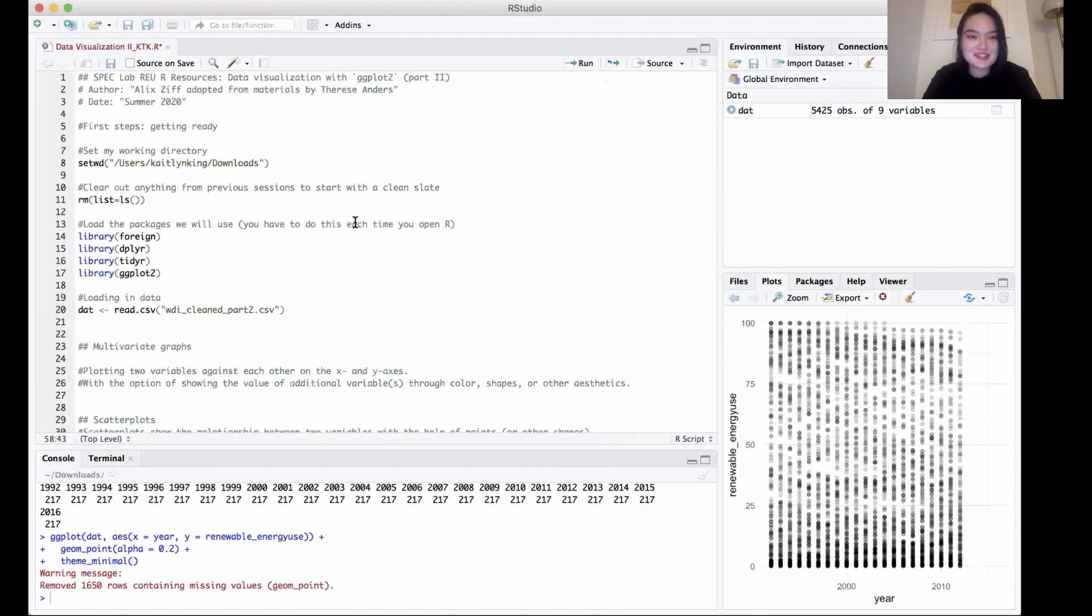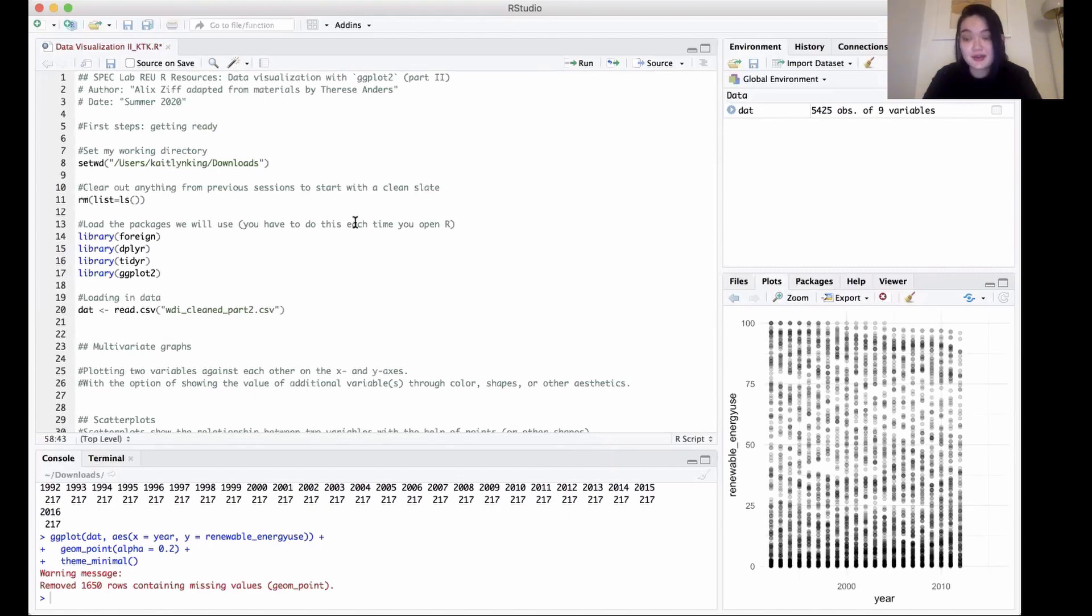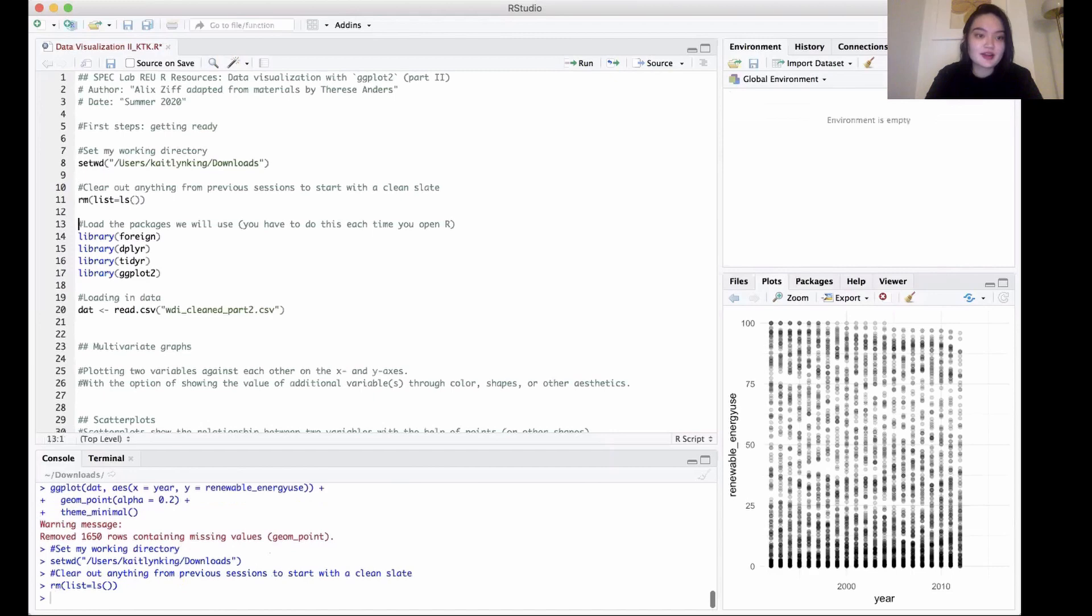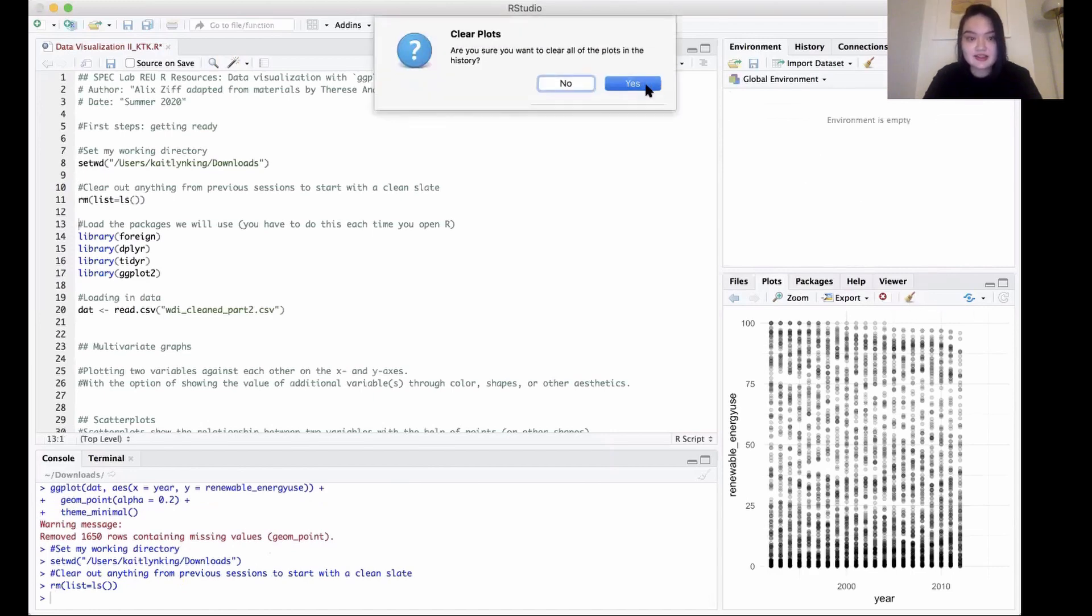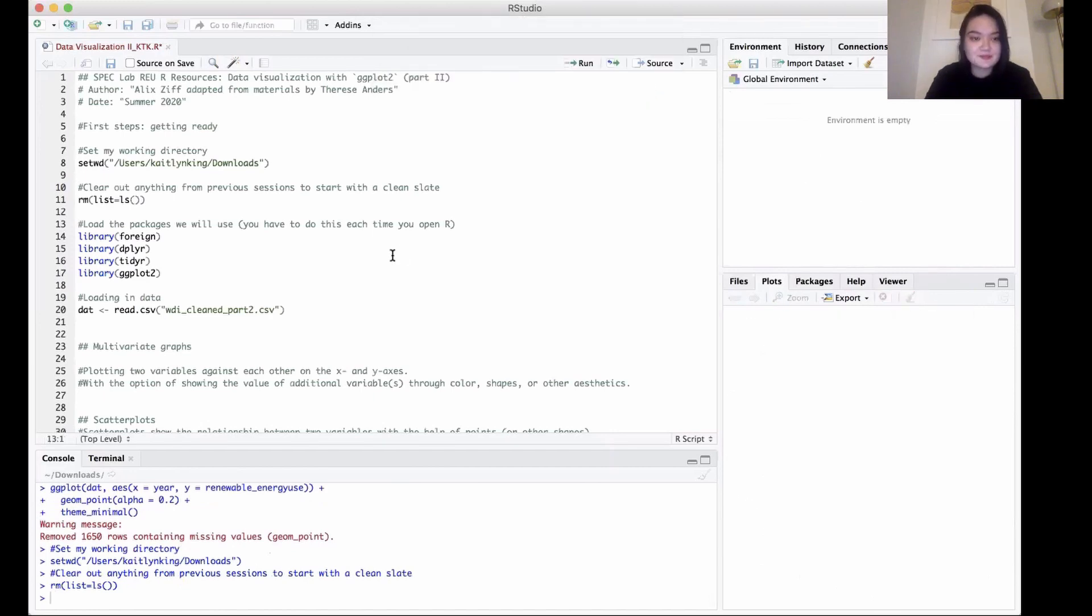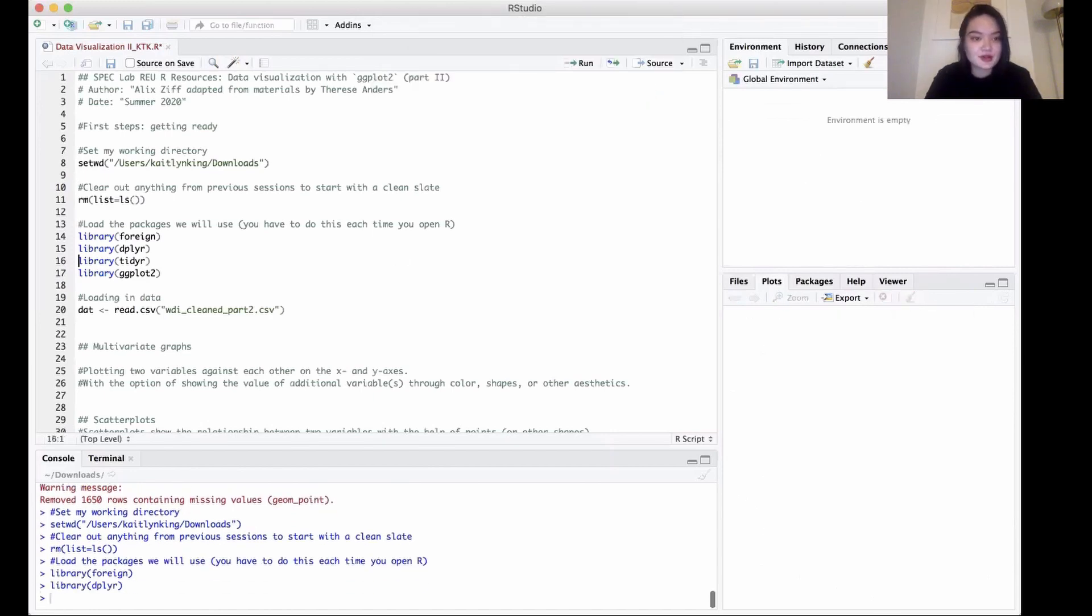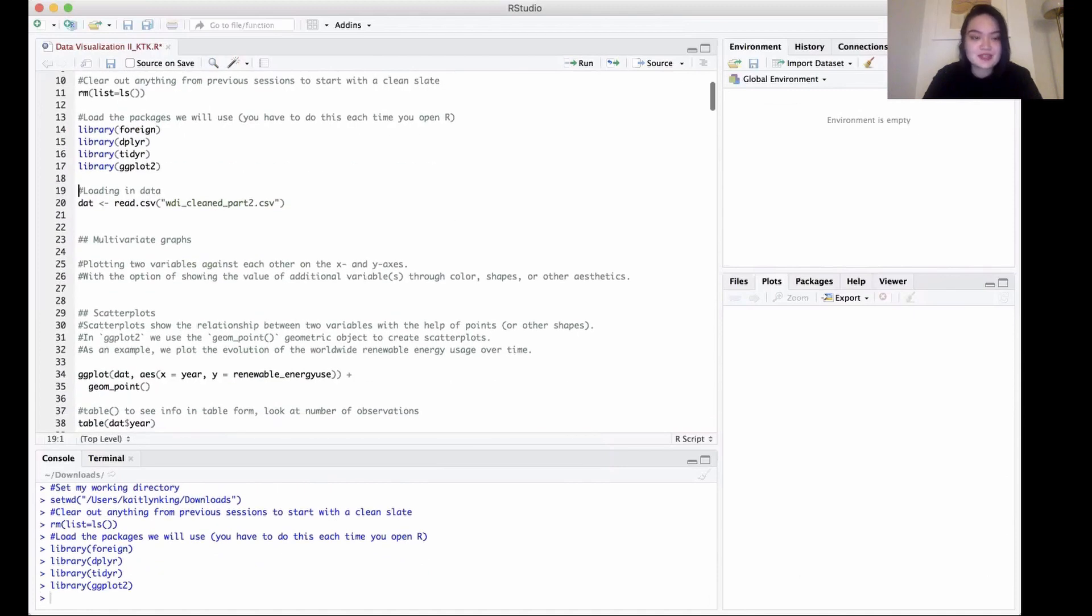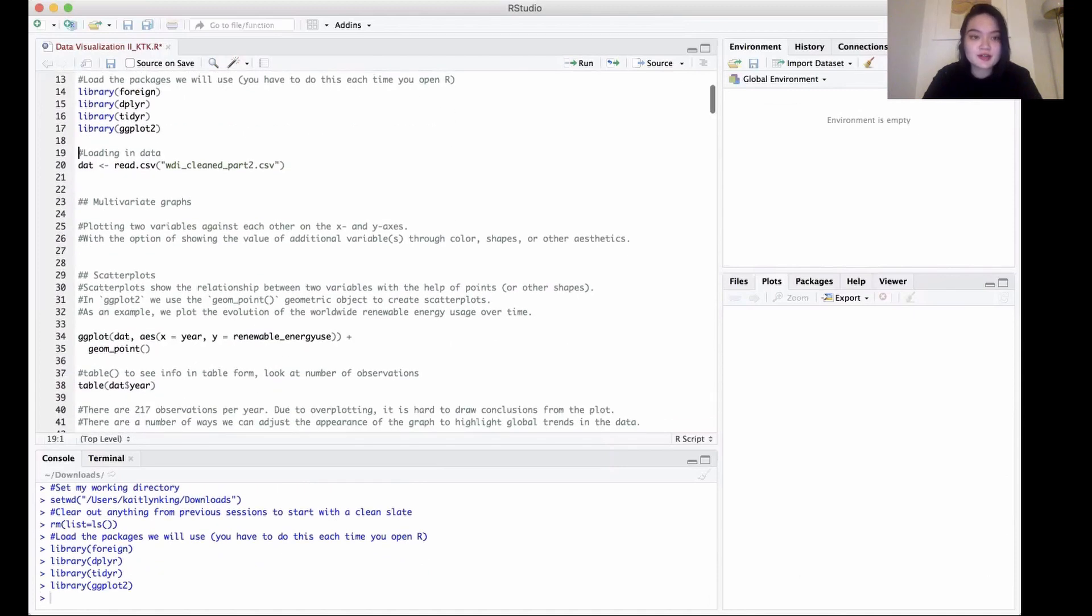Hey guys, today we're going to be talking mainly about ggplot and starting off with multivariate graphs and how to make them. First, we want to set our working directory, clear out the environment to start with a clean and fresh slate, and then load all of our packages that we'll be using.